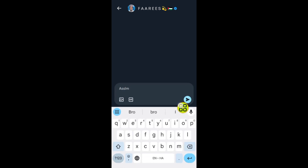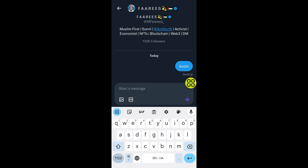After you type your message, you can tap on the send button. As you can see, it says 'send' — so now I've sent a message to this person.